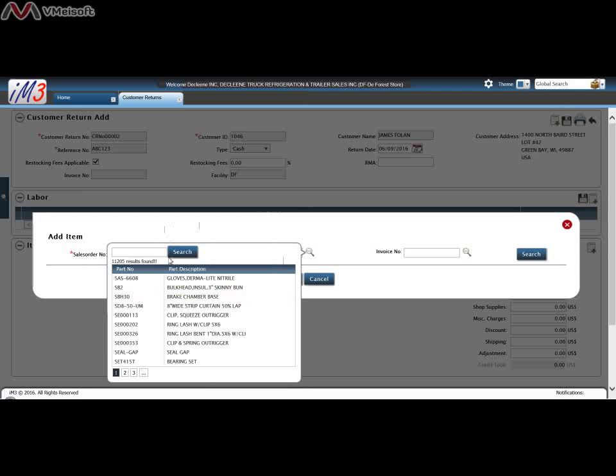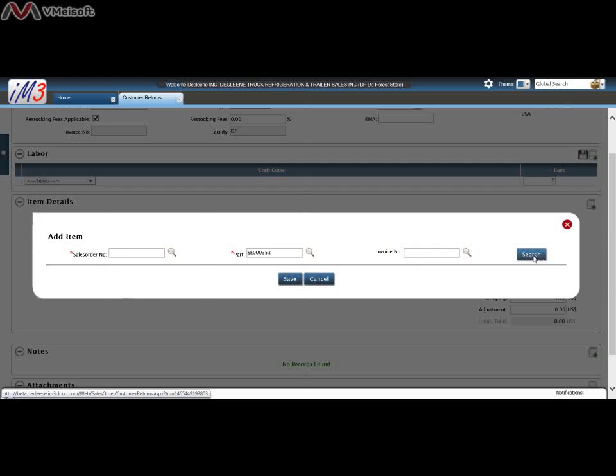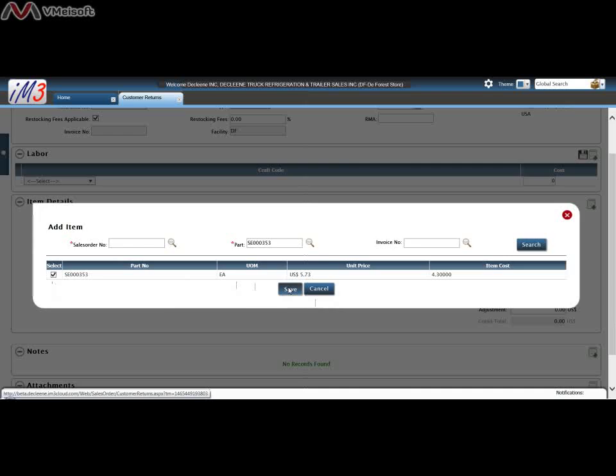If you click on parts and click on the magnifying glass it will show you all parts that you can return. So we can go ahead and say that that's the part they're returning. Click search and you select it and you click Save.